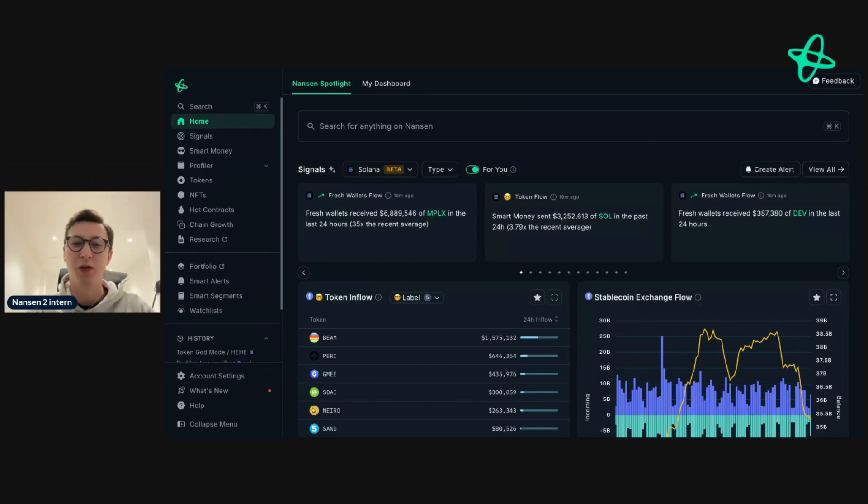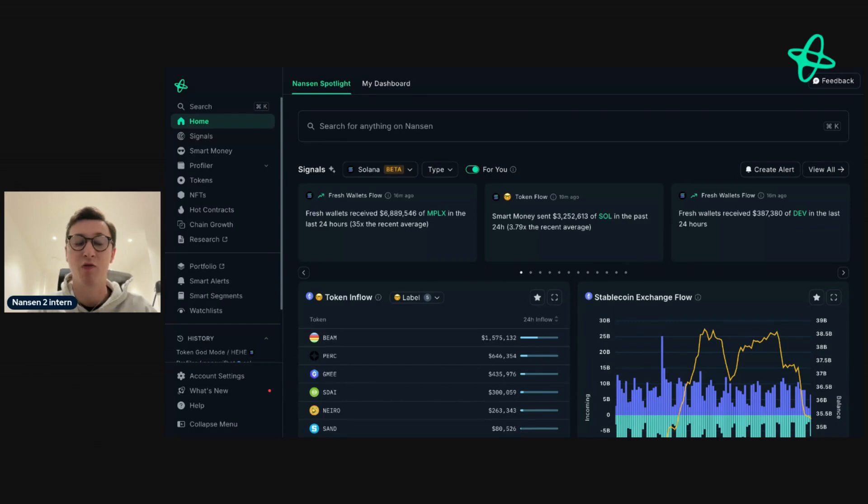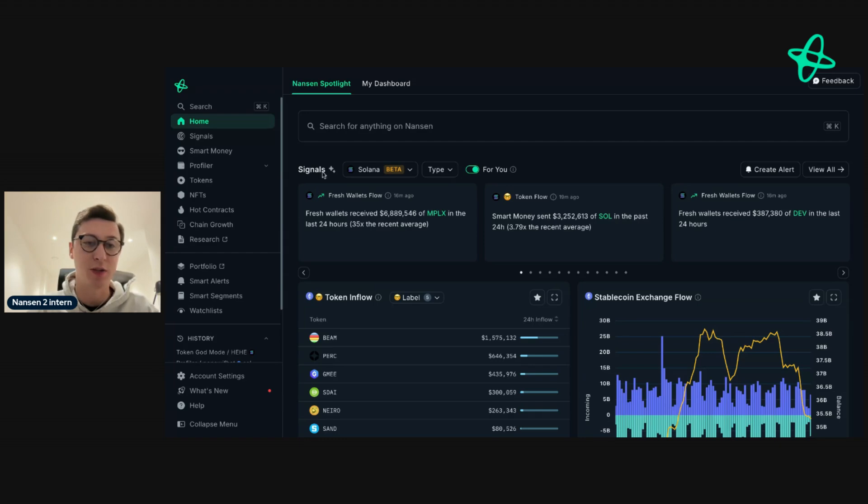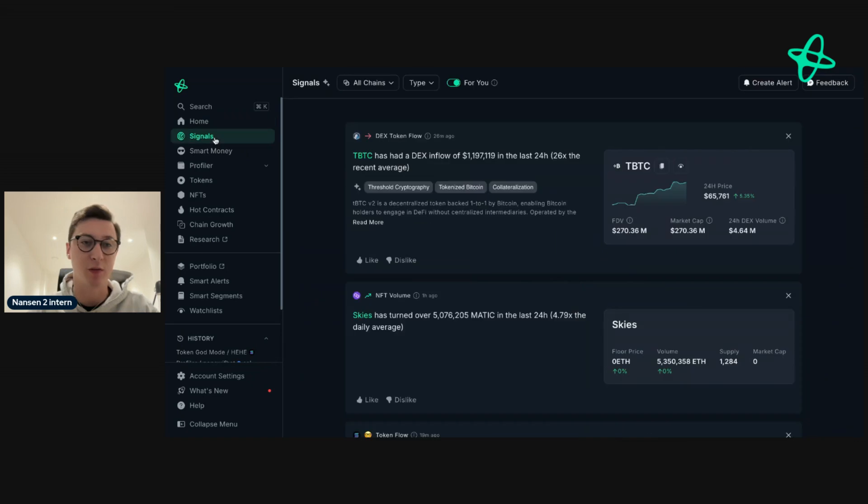Today I'm going to show you a really powerful feature with Nansen that allows you to surface really interesting real-time on-chain insights without having to dive really deep into the data. We do this with a feature called Signals, and you can see it here on the homepage and also here in the Signals tab.